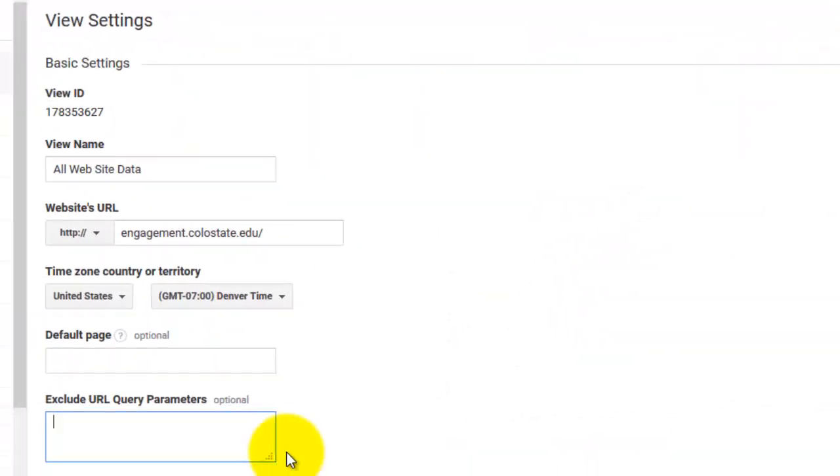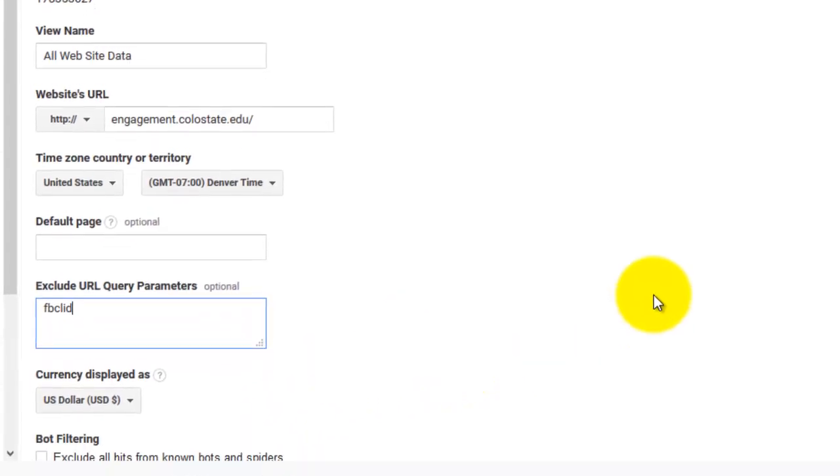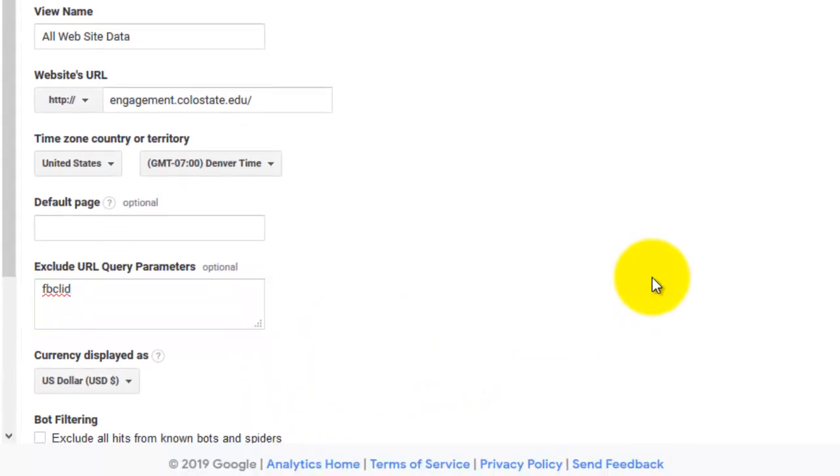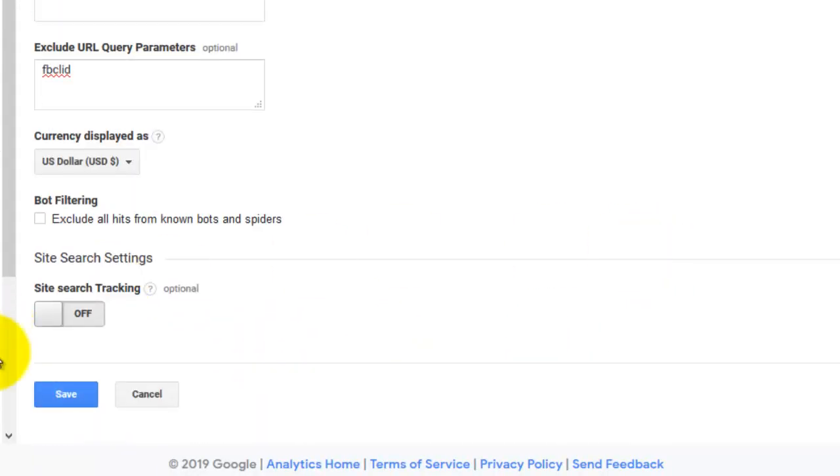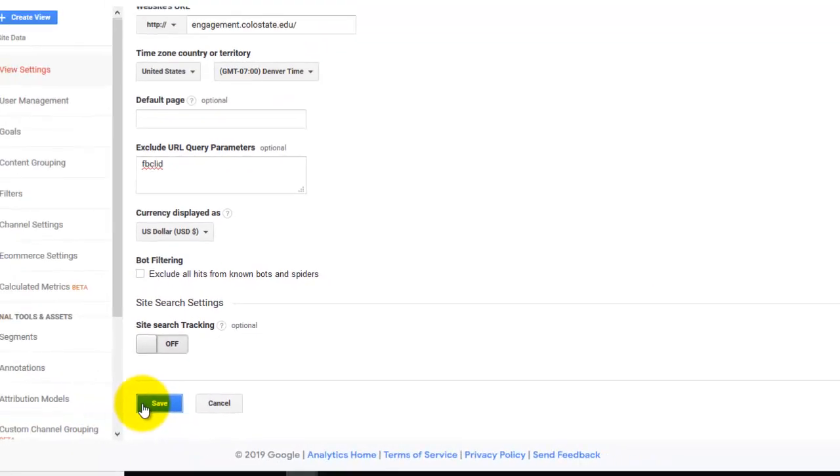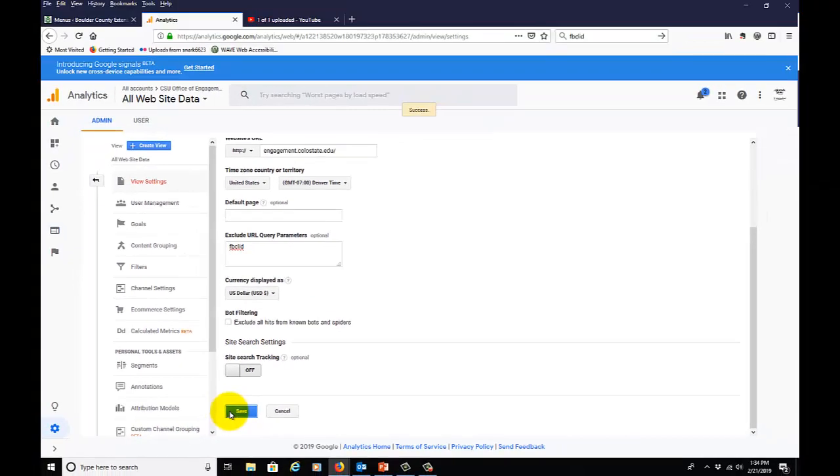And all we need to put in here—we're not going to need to put in that entire long string. We just need to put in F-B-C-L-I-D. That's all. We'll click Save, and now those Facebook clicks will be excluded from any further data.